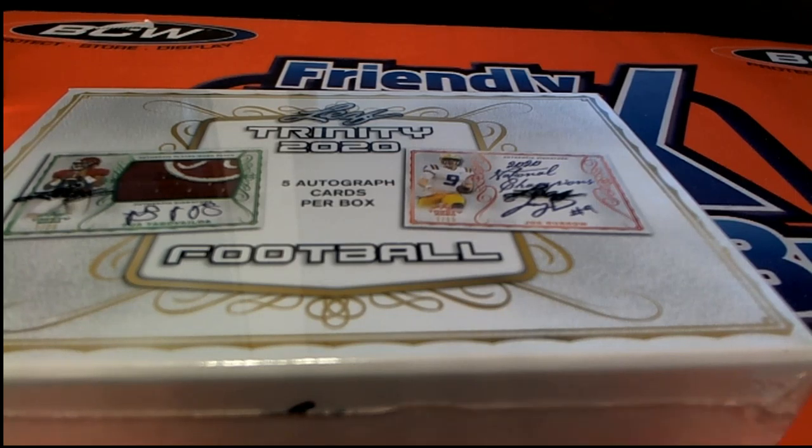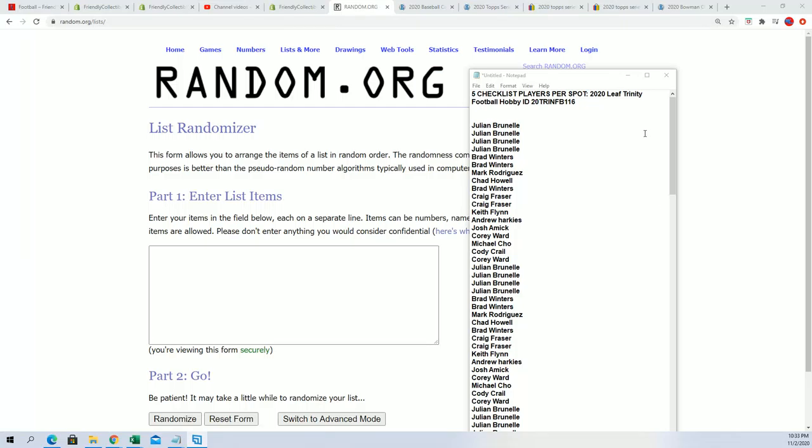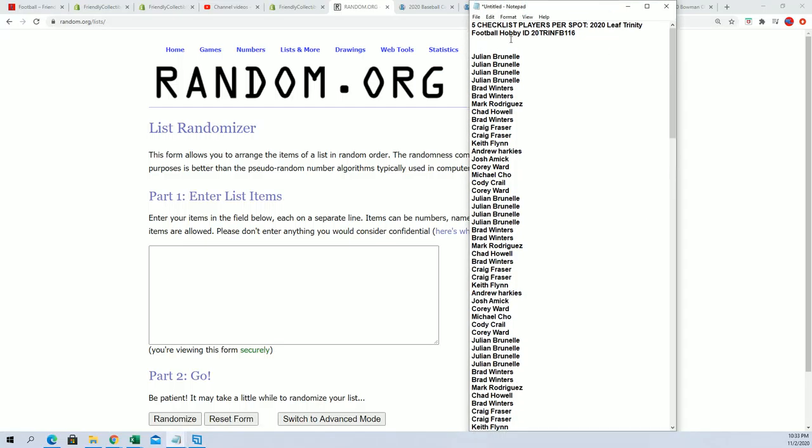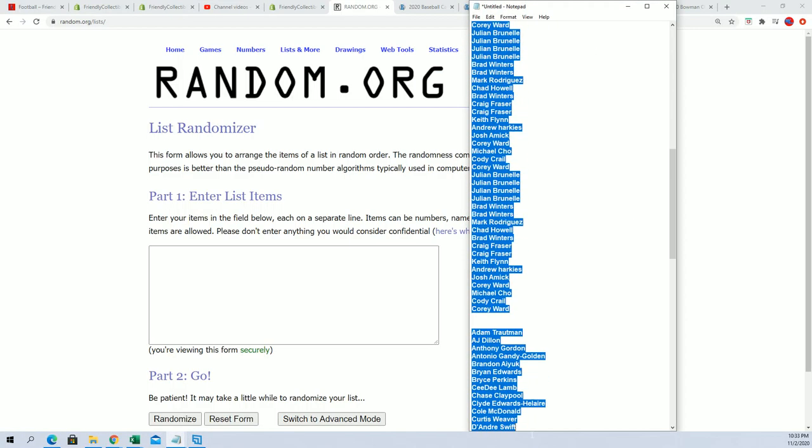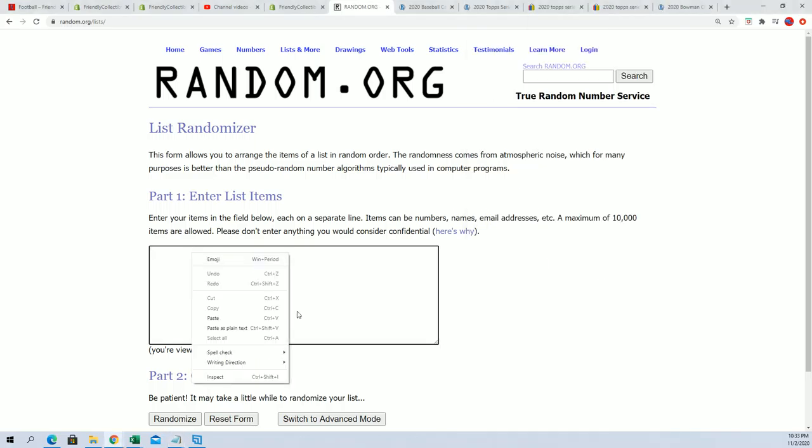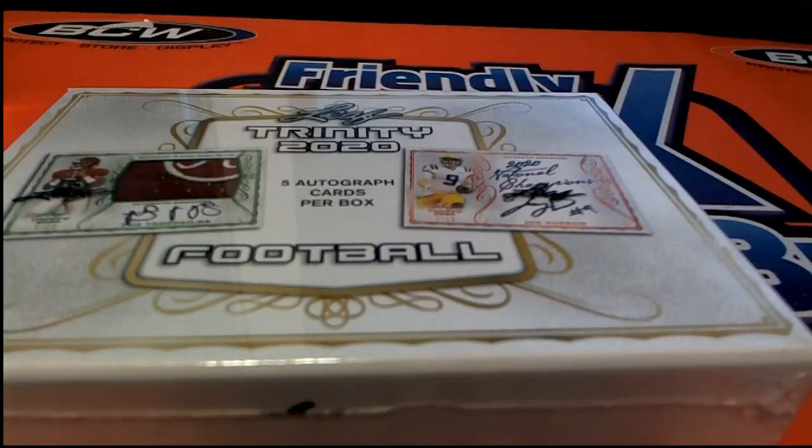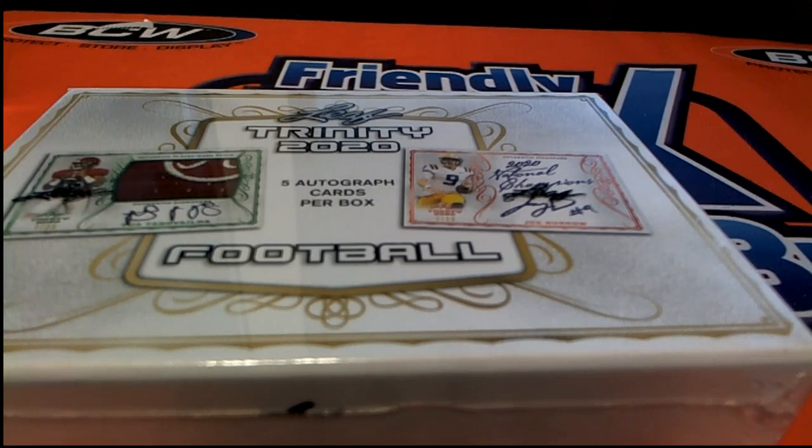In this box break we have five checklist players randomly assigned, so we're going to find out right now who gets which checklist player. Good luck as we get ready to start up the random. Let's hit something big in this box break.